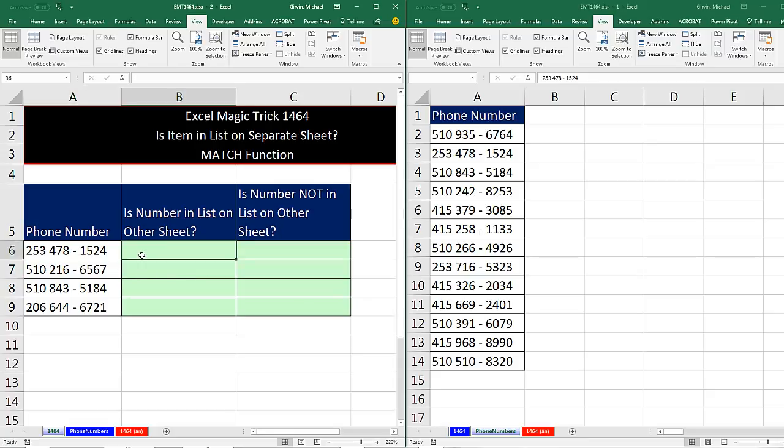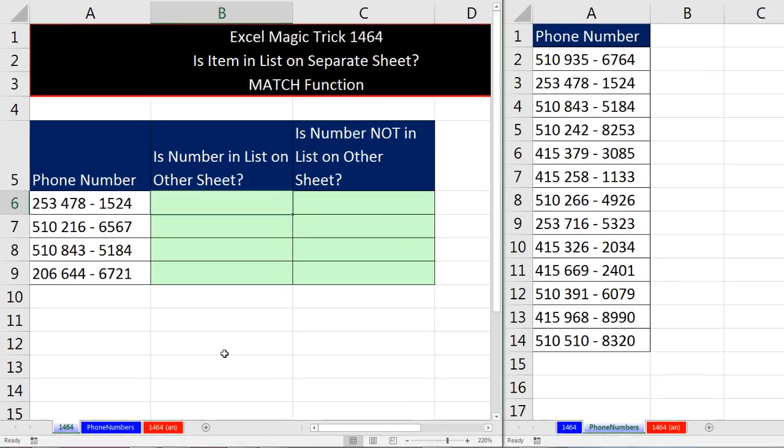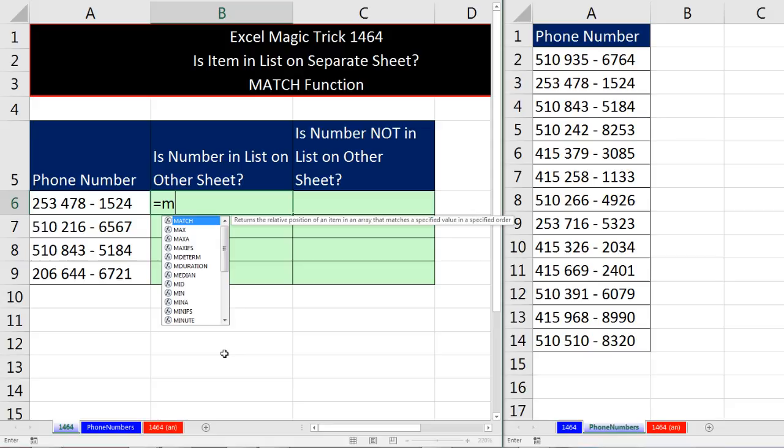Anytime we're looking up an item and we want to find the relative position of the item in a list, we use the MATCH function. So let's see how this works. Equals MATCH.